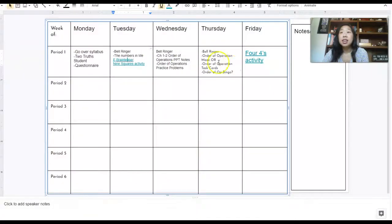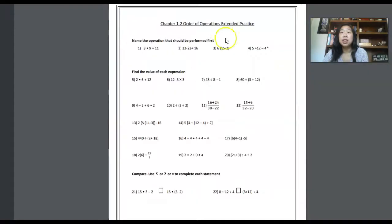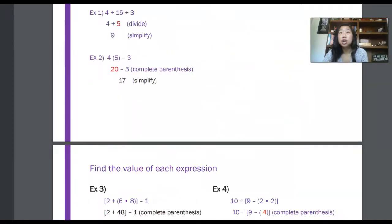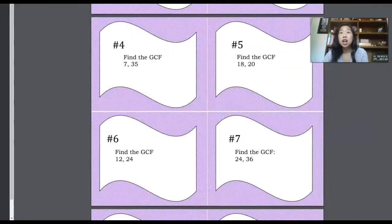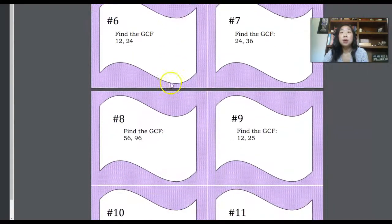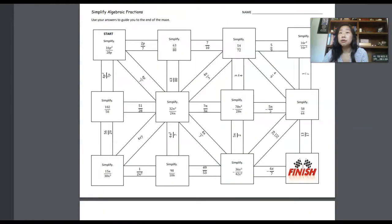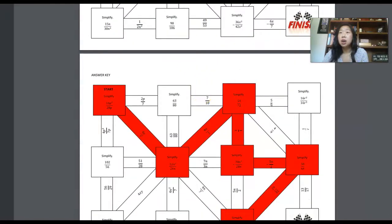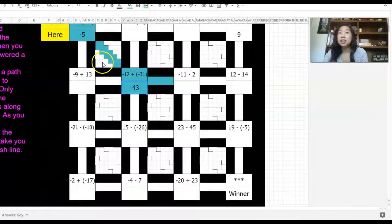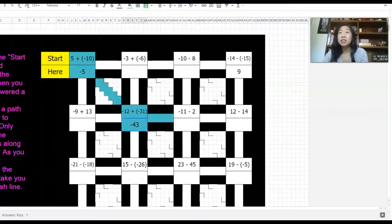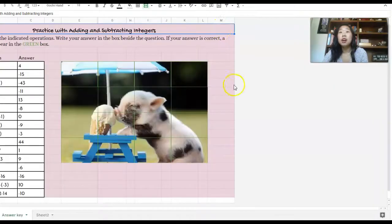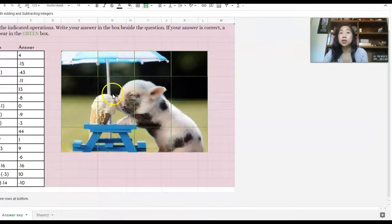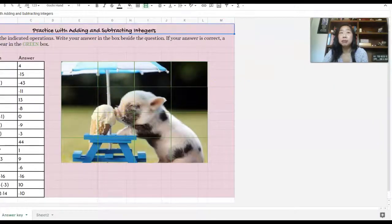And then on day four, we might do a fun set of task cards, we might do a fun maze activity, or we might even do a fun digital maze, or a fun mystery puzzle activity.